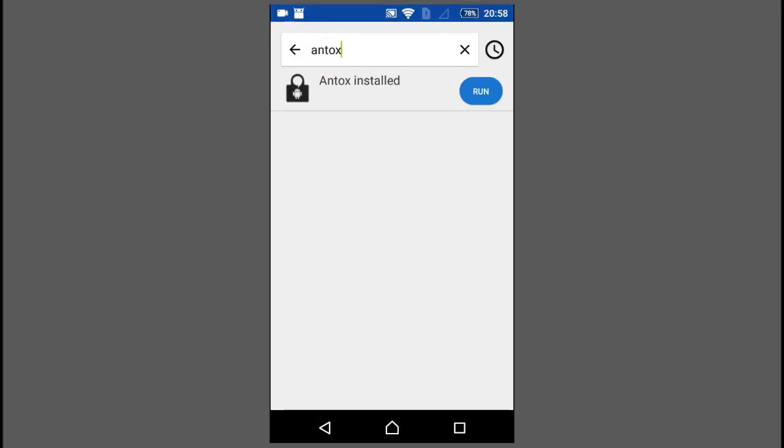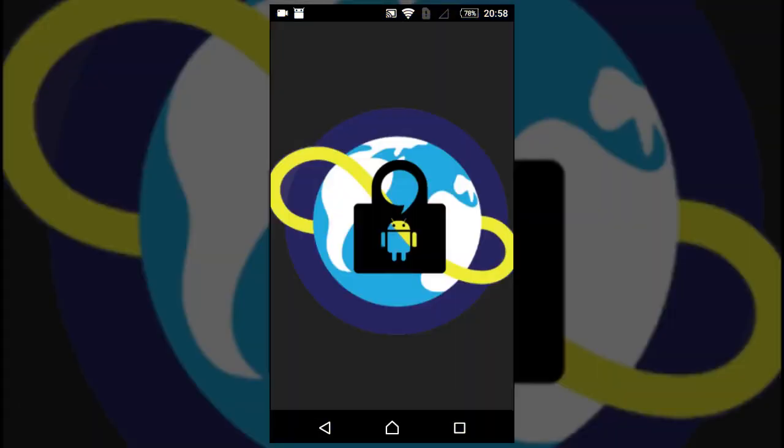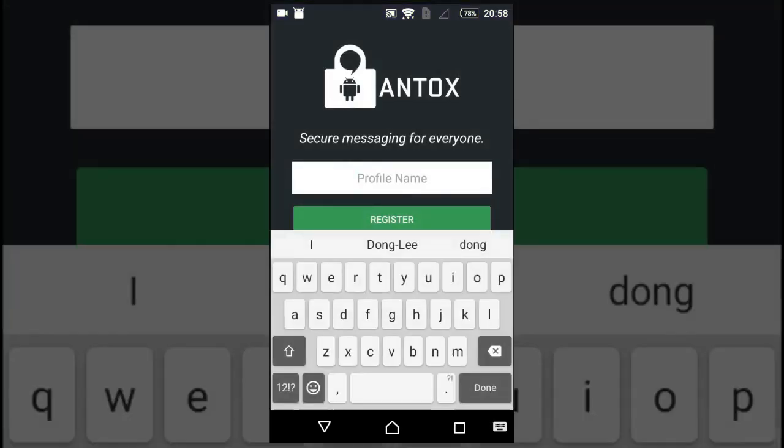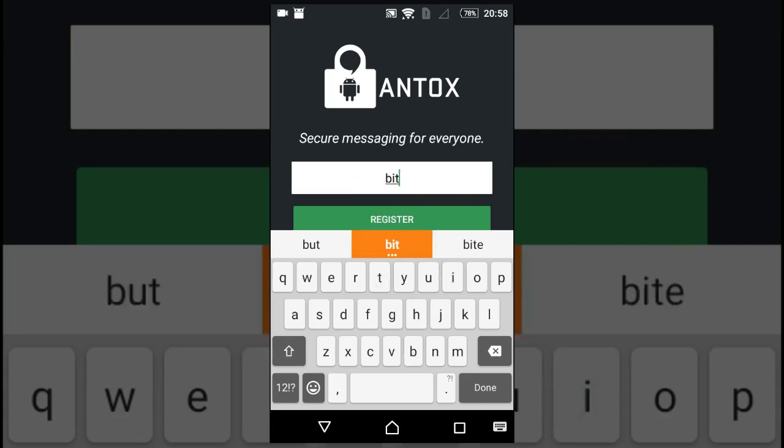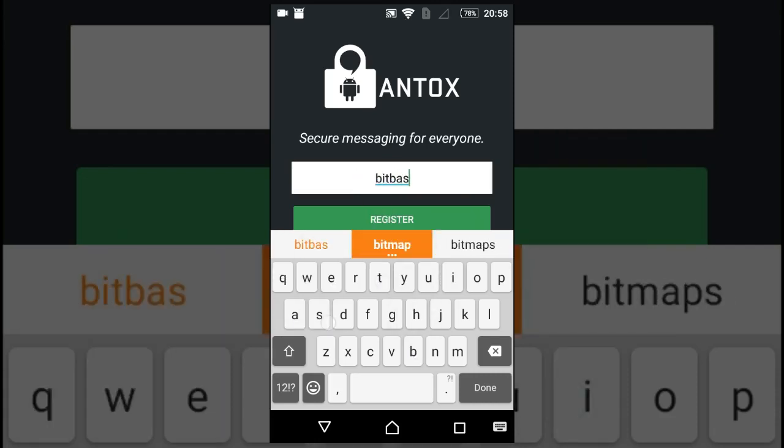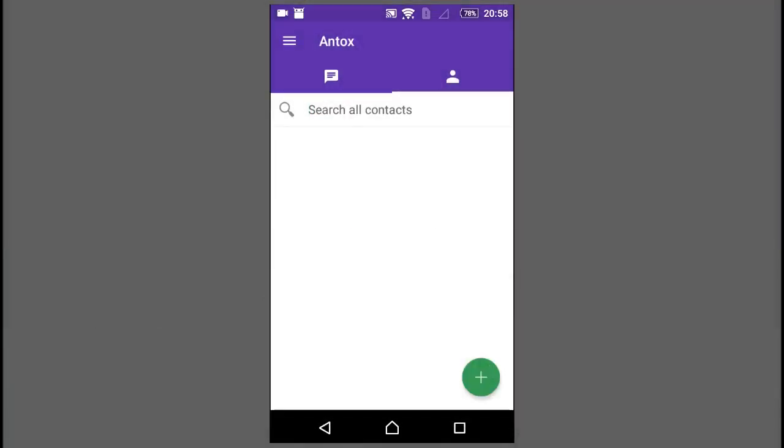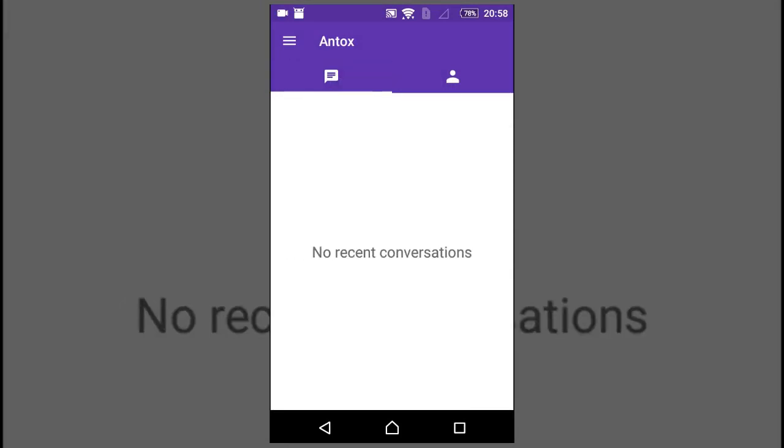Once it is installed, run it from the store. Now you can create your own profile. There you have your Tox client.